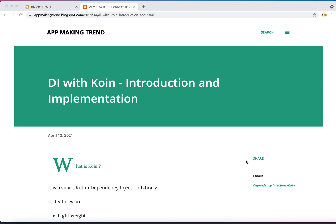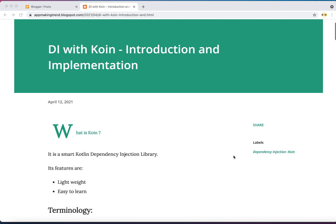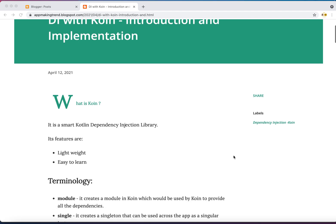Welcome back to another brand new tutorial. Today I will be talking about dependency injection in Kotlin. I will be introducing you to Koin, which is a very lightweight and very easy to learn Kotlin dependency injection library. It's easy to learn and you will see right now.